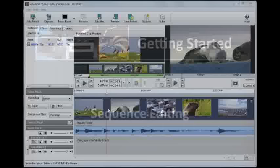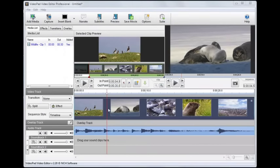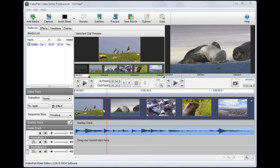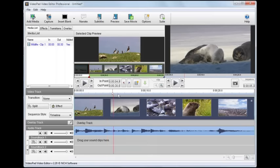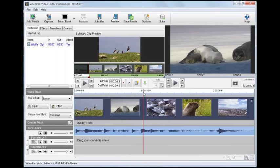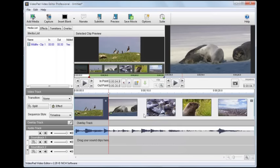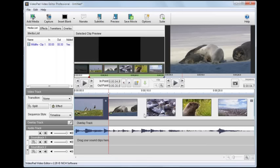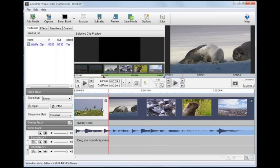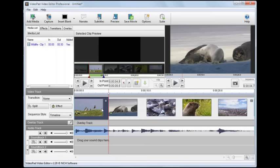Setting in and out points is just one way to edit the length of a clip. You can also do it from the sequence by using the split tool. Splitting a clip is also the easiest way to keep separate portions of the same clip. First, you'll need to make sure the clip you want to edit is already on the sequence. Then line up the cursor to where you want to make the cut and click the split button. This splits the clip into two sections. You can move the new sections around independently of each other or delete one completely.